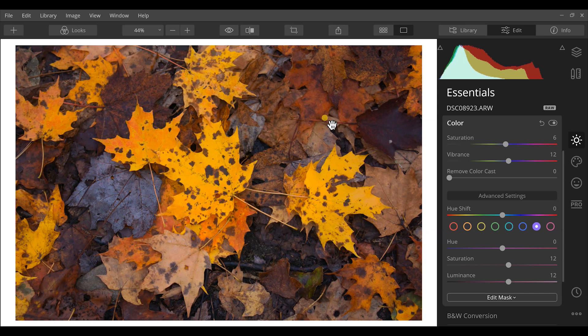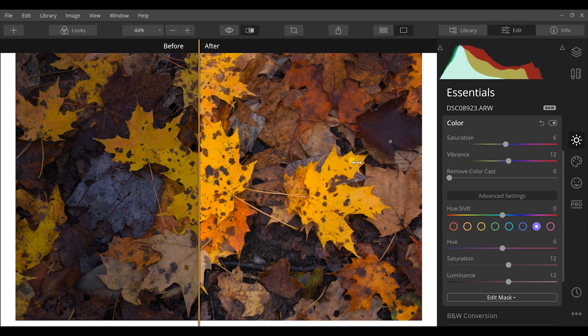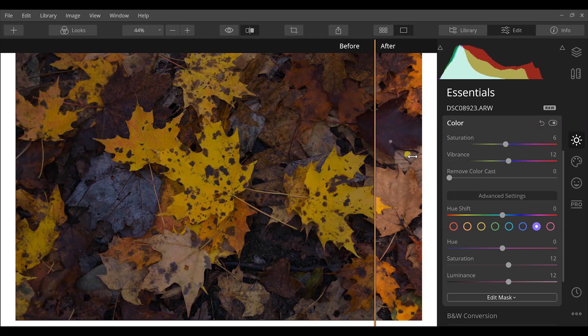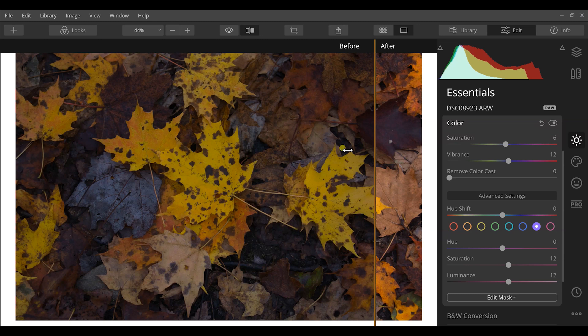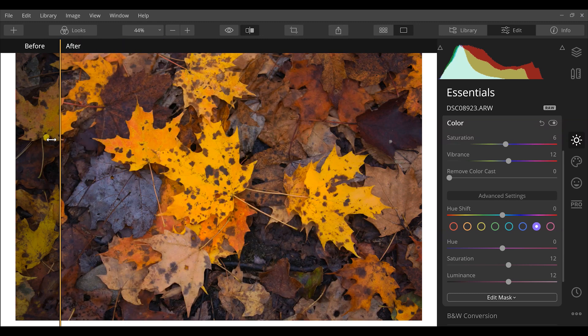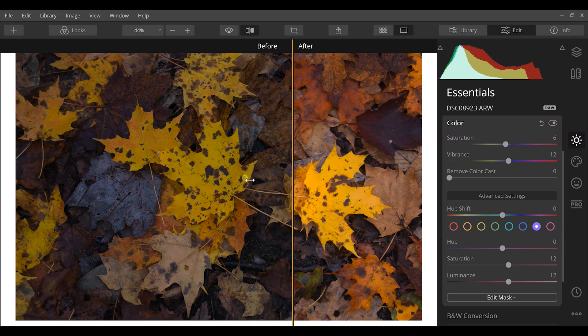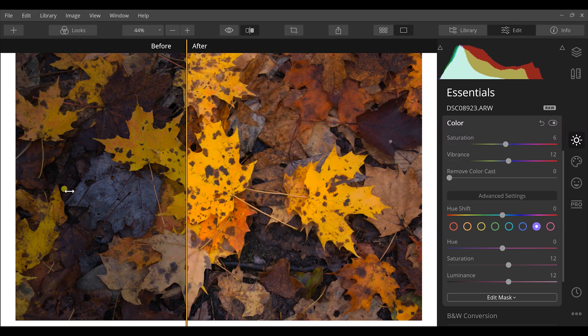So let's go to the before and after here and see exactly what we had in this image. First it was dull, very dark, and we really warmed it up and brought out each of the individual colors.